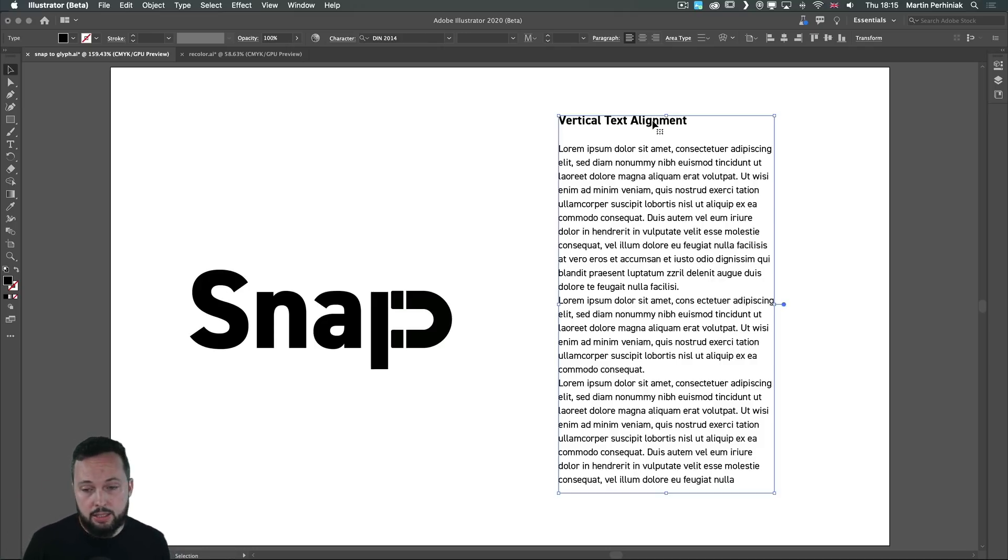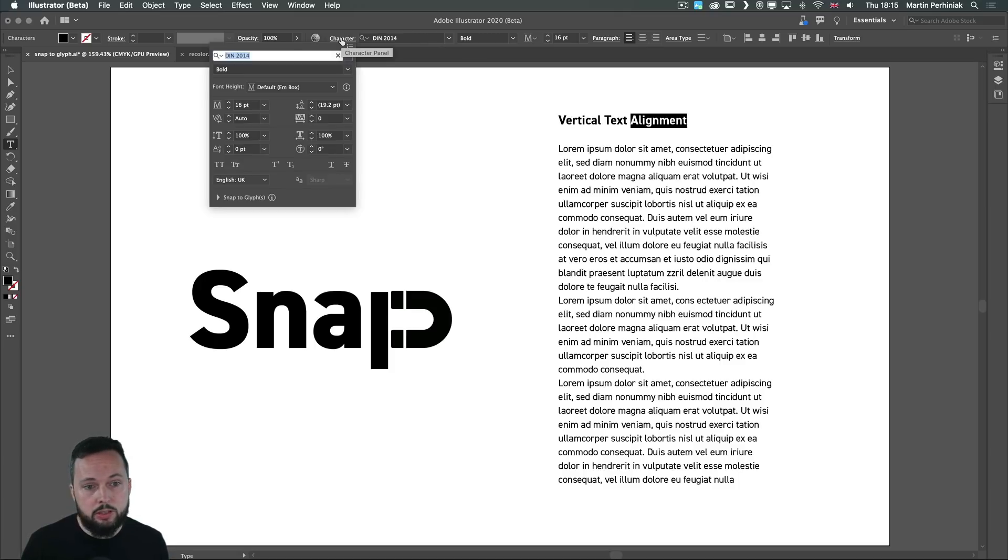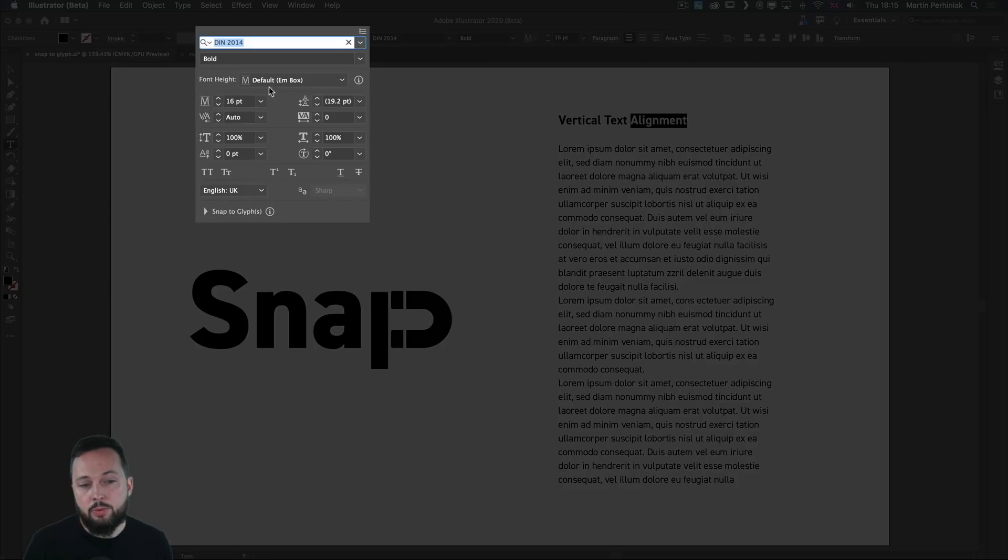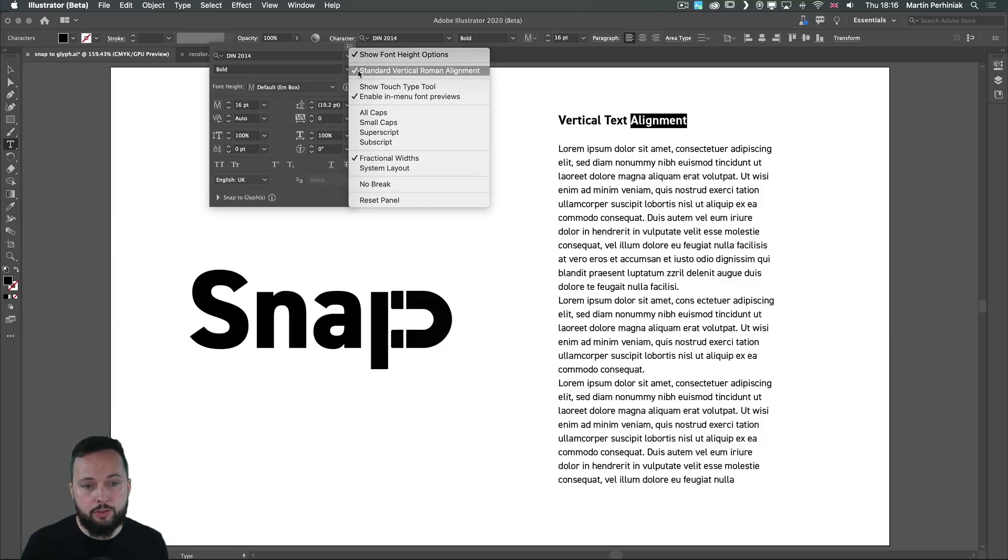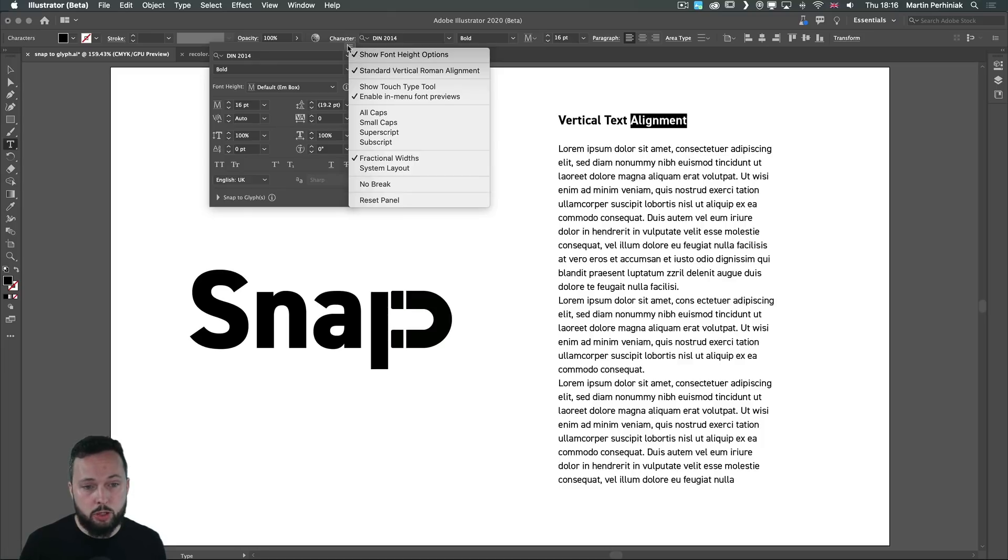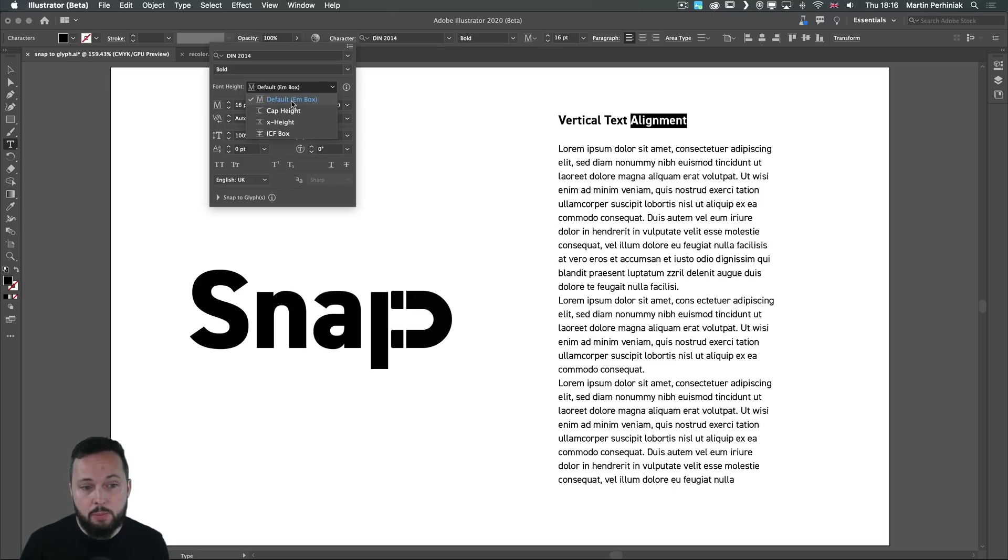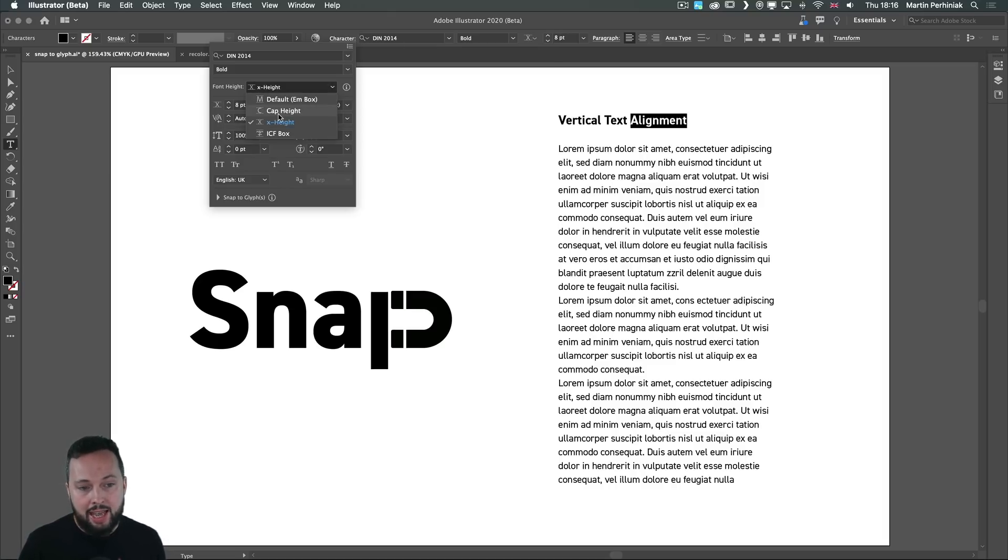And last but not least let's just select this text here and if we go into the character options notice that we have a new section called font height which you might not see by default. You might need to turn this on from the additional settings. So once you have show font height options turned on you'll be able to change this from the default M box to things like X height or cap height.